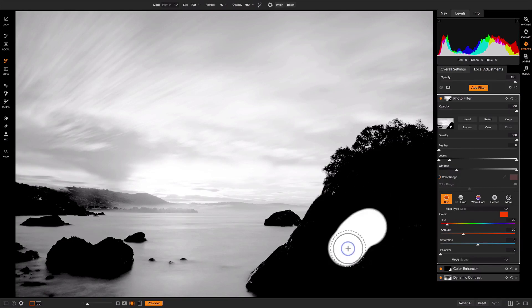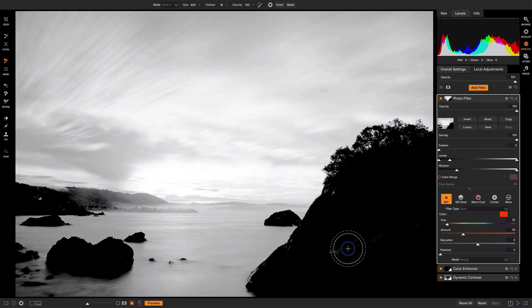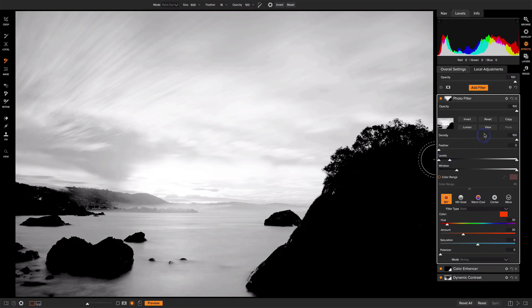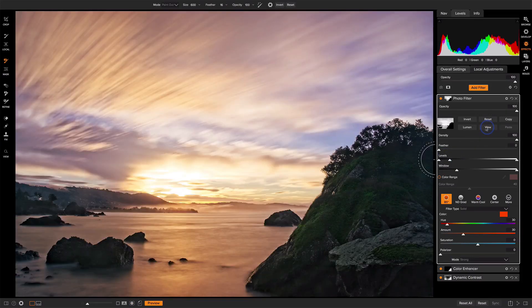And actually, we can always clean it up with the masking brush. We can switch my mode on that. Undo with the X key. We'll change it to paint out, and then I can remove any little bits that are left on that rock there.